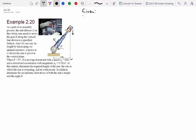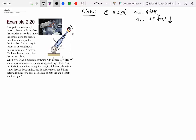Let's write down what is given: at theta equals 50 degrees, v0 is 8 feet per second downward, and acceleration is 0.5 feet per second squared also downward. We must find: the required length of the arm r (distance OA), the rate at which the arm is extending r-dot, the rotation rate theta-dot, and also the second time derivatives r-double-dot and theta-double-dot.